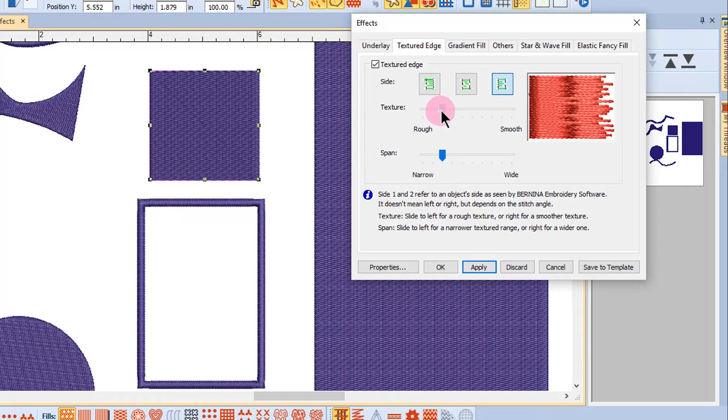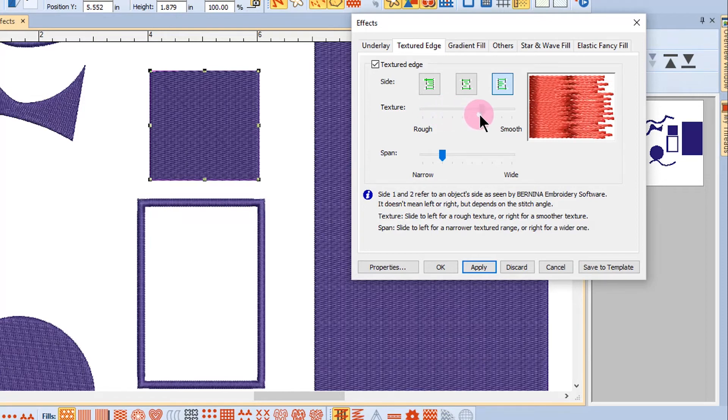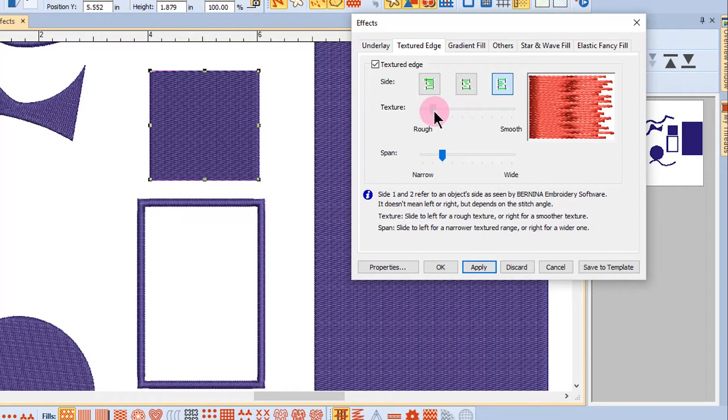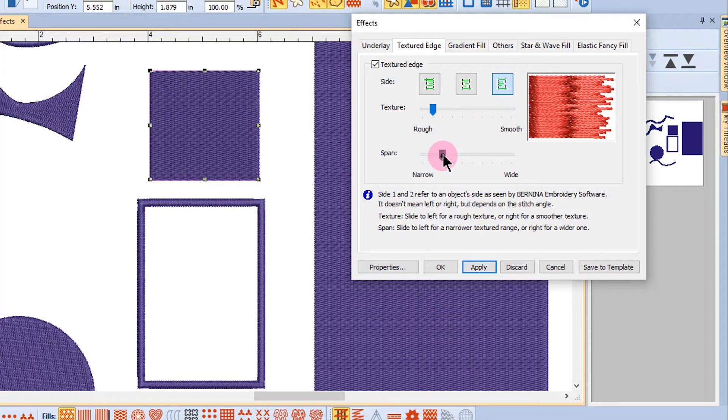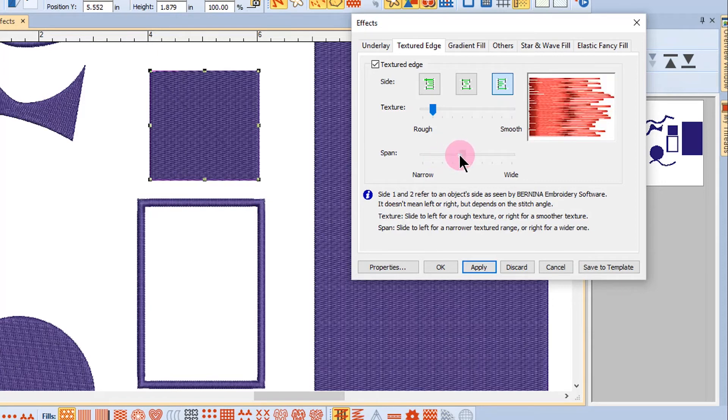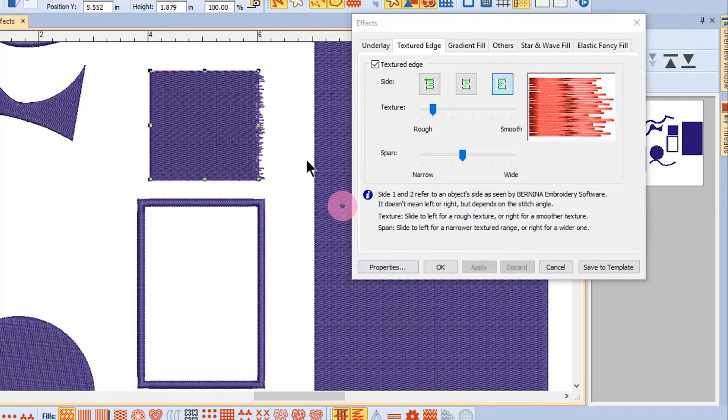You can also change the texture to be a smoother texture or a rougher texture. And you can also change the span. When you click on apply, the texture will be added to the side of the object.